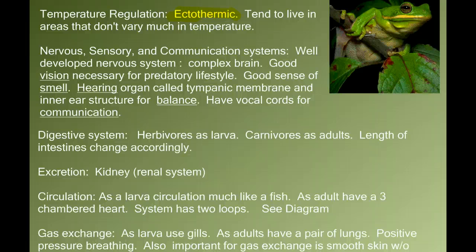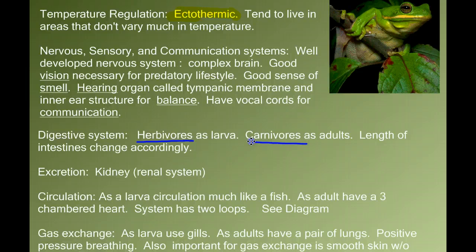One of the more subtle changes is in the digestive system. When they're tadpoles, they're herbivores, meaning they feed on vegetable matter. As adults, they're carnivores — they feed on other animals, insects and such. Herbivores have a longer digestive system; the length of the intestine relative to the overall size of the body is larger in herbivores than in carnivores. We see this change from the larvae to the adult.